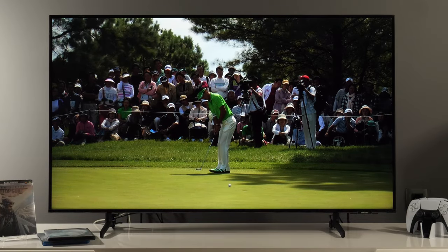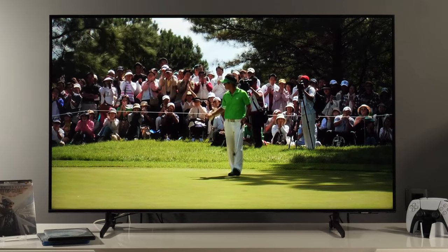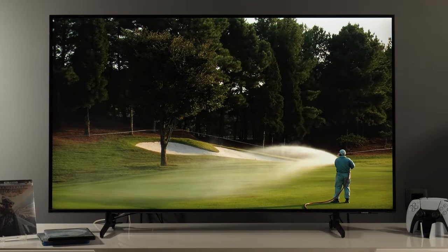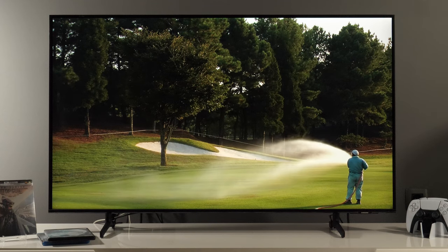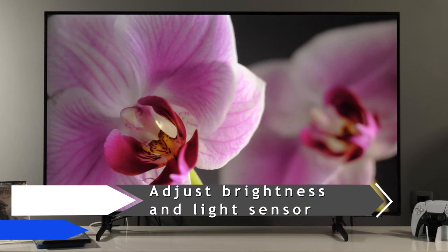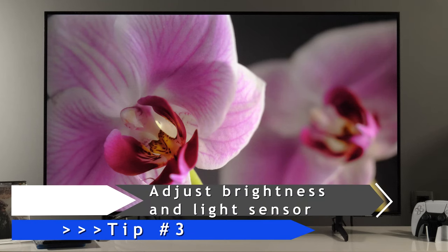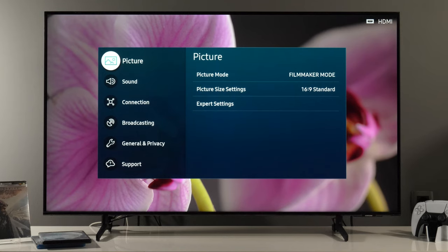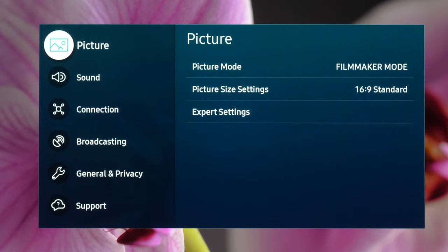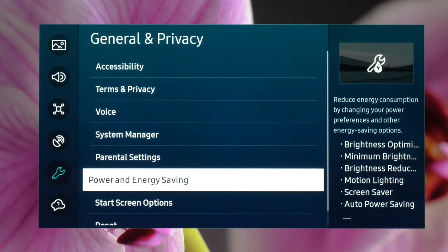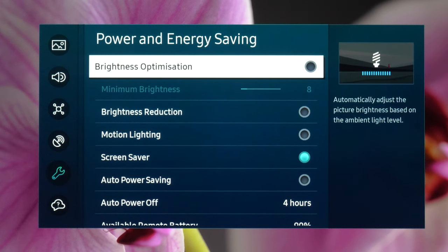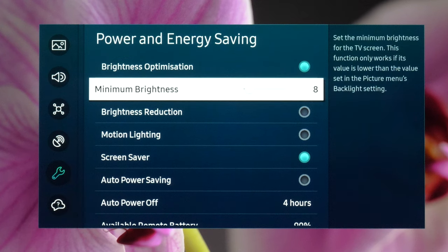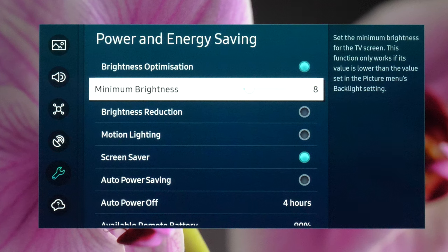The next tip is related to brightness. Usually when people go from standard to filmmaker or movie mode, they complain that the picture is too dark, colors are dull, not interesting, not dynamic. You have flexibility to adjust this the way you want. Tip number three is to adjust brightness-related controls. To do that, let's go to all settings. If we go to General and Privacy, Power and Energy Saving, here you have brightness optimization. If you enable it, the TV will analyze and measure the brightness of the room lighting and adjust it so that brightness is appropriate for your environment. You can also adjust minimum brightness, so how low you want the TV to dim the picture.